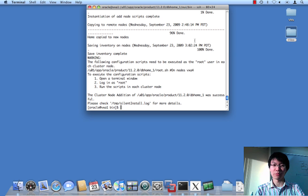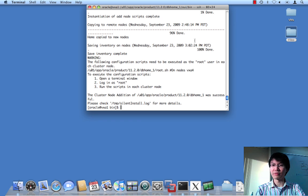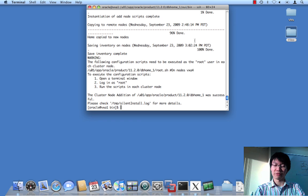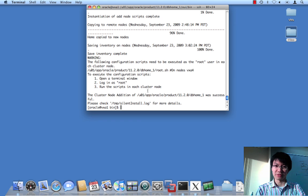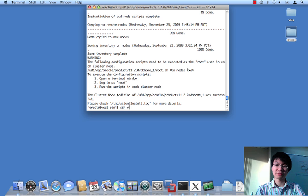Okay, so now we have extended the database software over to node 4. We have a home over there, and everything looks good. So, we just have to run the root script over there now.